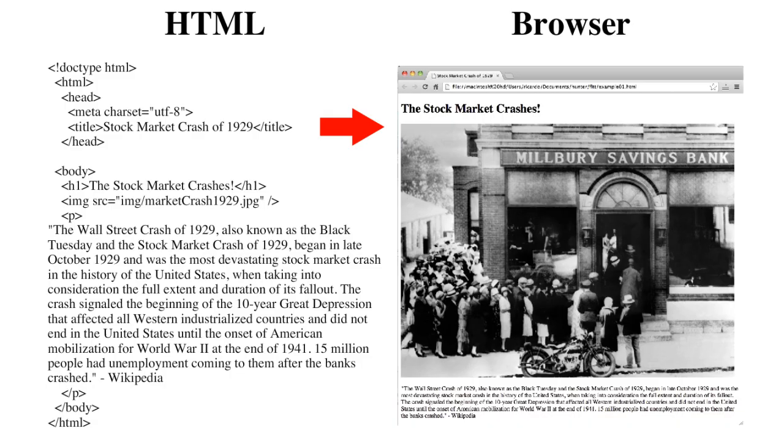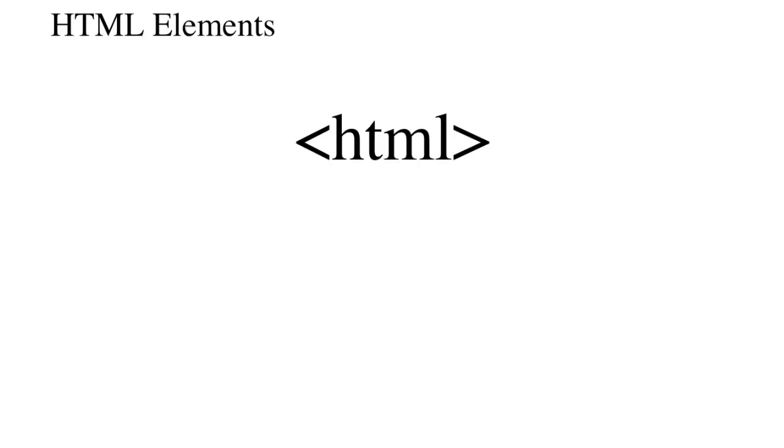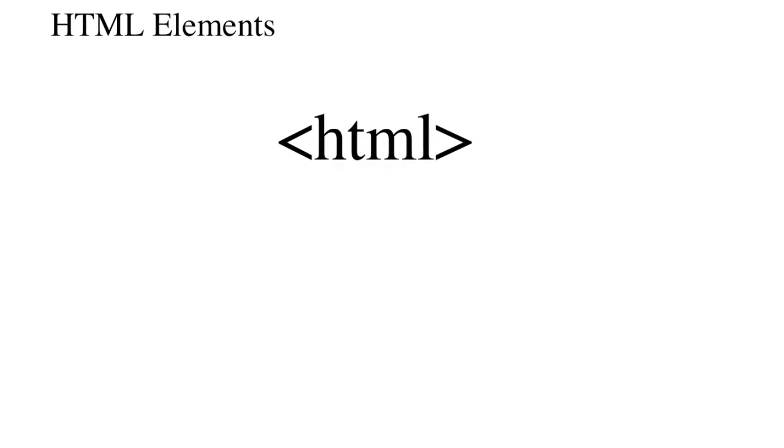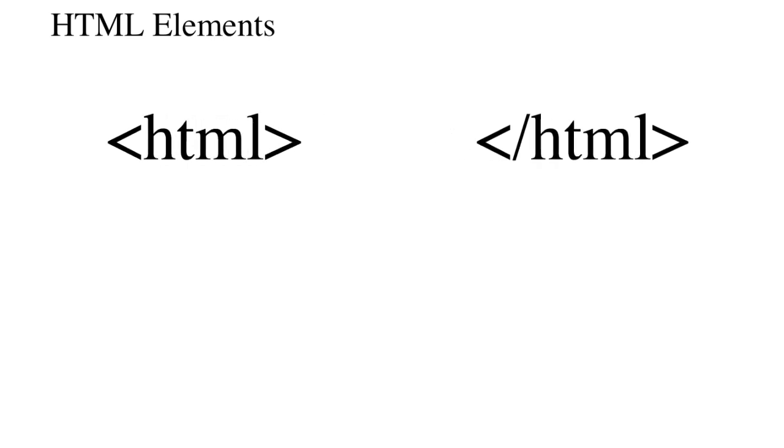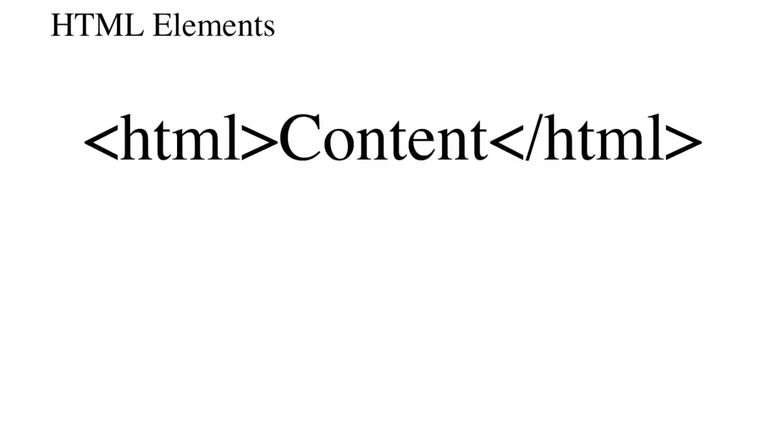HTML is written in the form of HTML elements, consisting of tags enclosed in angle brackets or carets. HTML tags generally come in pairs, consisting of an opening tag and a closing tag.